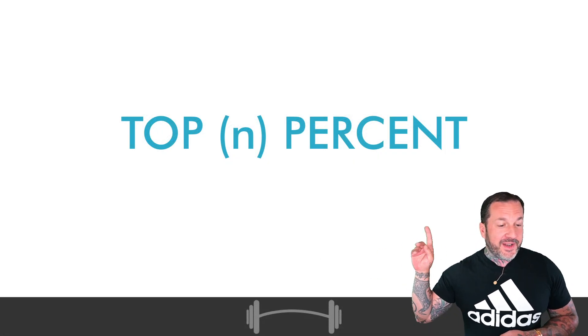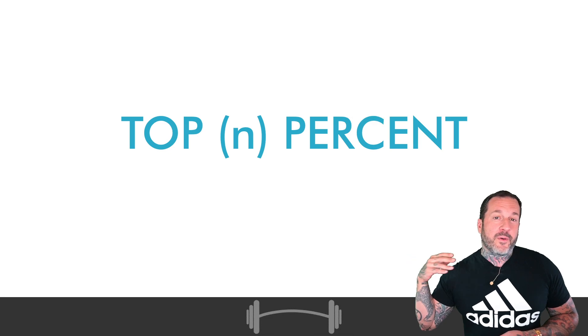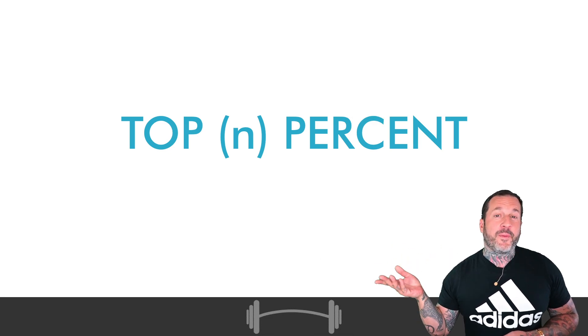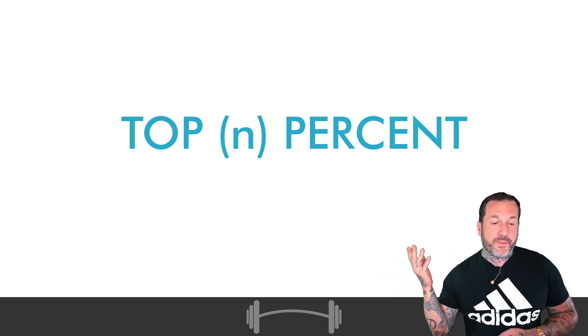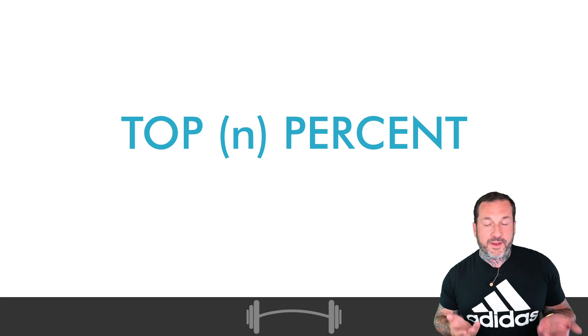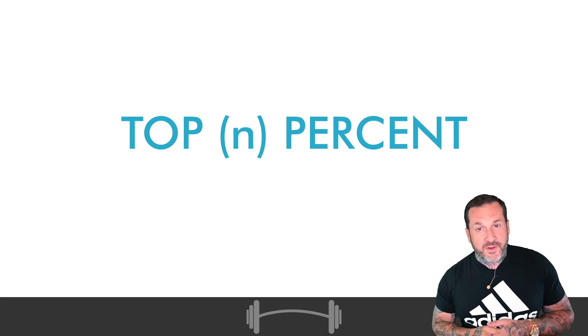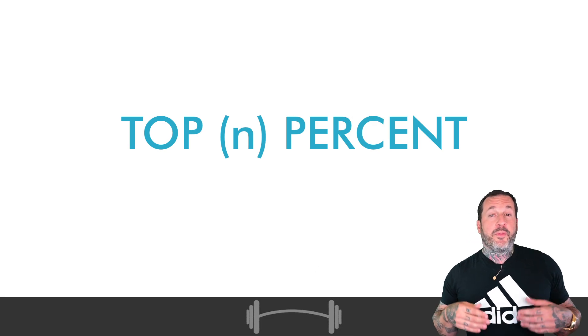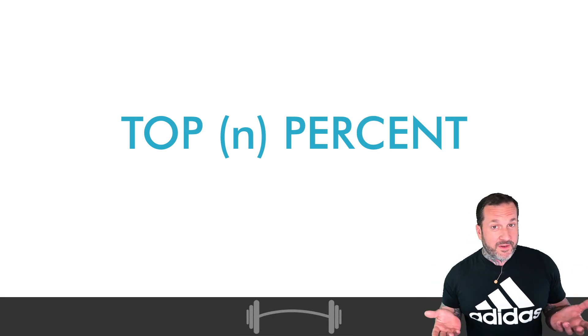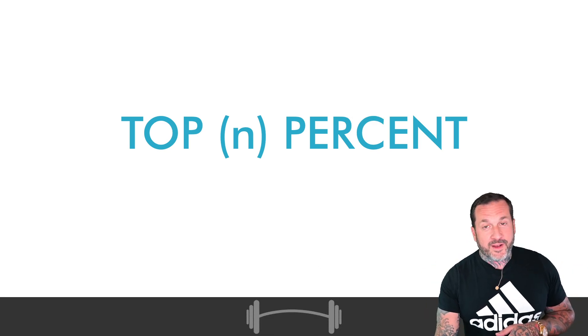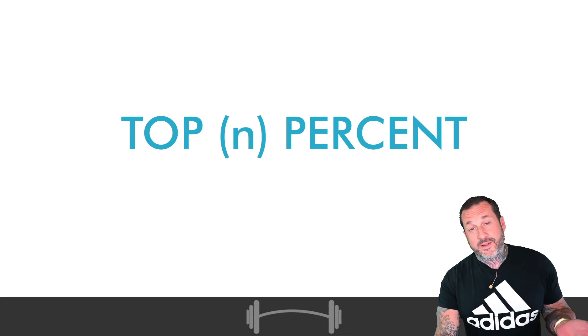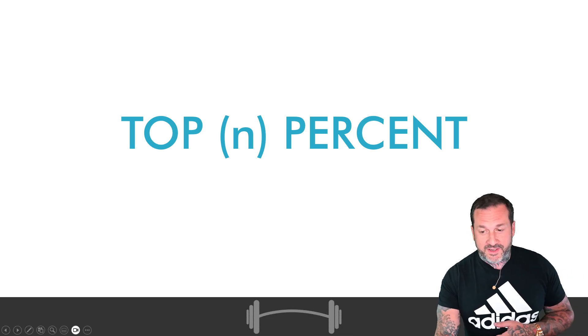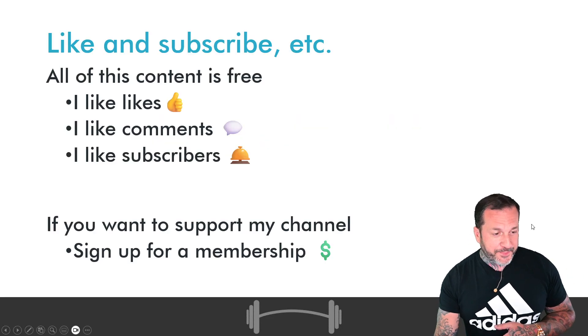In today's video, we're going to be talking about performance tuning top and percent queries, which is something you might not have to do very often in your career. But when you do have to do it, it can be quite an excruciating process. And we're going to talk about how you can make it much easier on yourself.